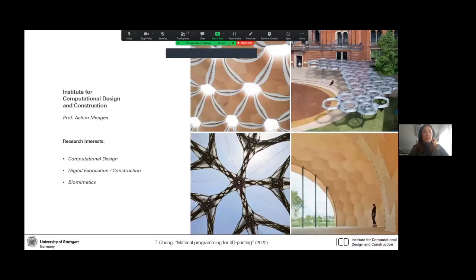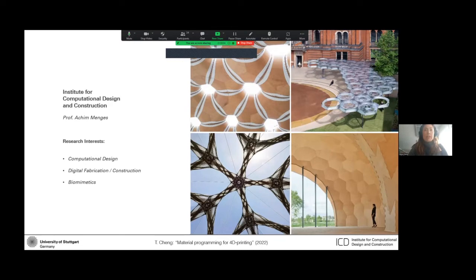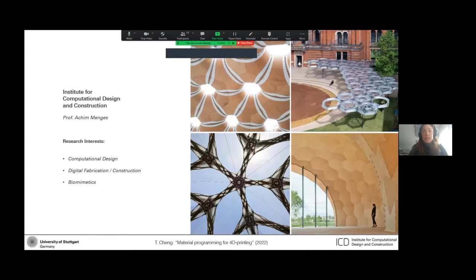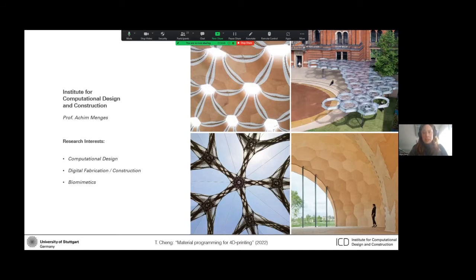First, I want to briefly introduce where I come from because my background is a little bit different from most participants here. Our Institute of Computational Design and Construction is headed by Professor Akramengis, and we're mostly architects and designers interested in how digital technologies affect how we make physical things.